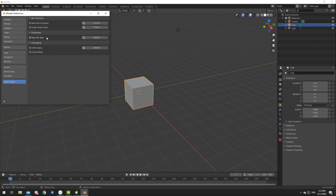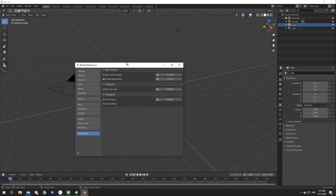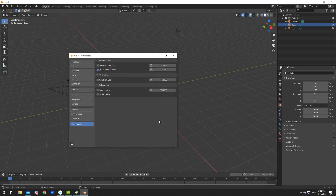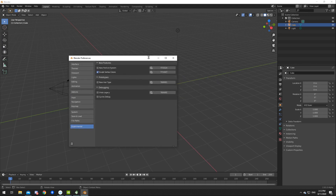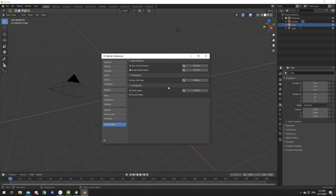Then go to Experimental, and here you'll find things like Sculpt Vertex Colors, which I've been using, as well as some other funky things. Bear in mind they're still in development, but if you want to test them out and even contribute to developing them, that's great. Like and subscribe — shortest video ever, see ya.